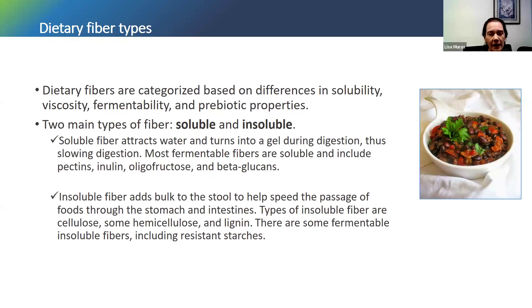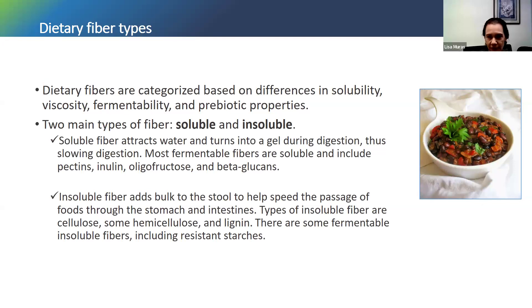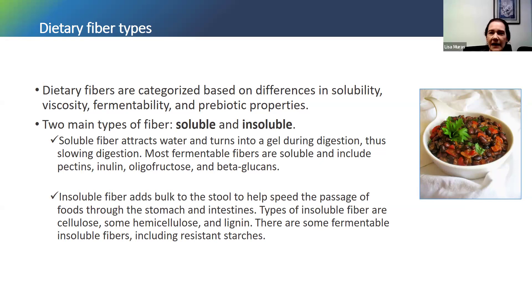Within the area of fiber, we can categorize it in a few different ways. Scientists categorize it based on things like solubility, viscosity, fermentability, and prebiotic properties. With soluble fiber, it is going to attract water when we eat it and turn into a gel during the digestive process. This gel helps slow down digestion and allows those fibers, which are not digested by the small intestine, to travel to the large intestine where we'll have some fermentation.